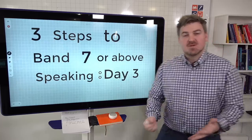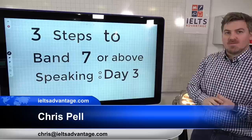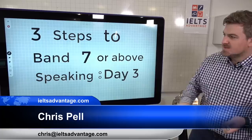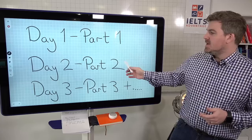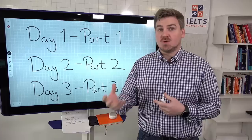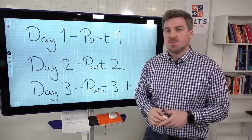Hey everyone, Chris here from IELTS Advantage and welcome to day three of our speaking mini course, called Three Steps to Band 7 or Above Speaking. Day one on Monday we looked at how to approach part one, day two on Wednesday we looked at how to approach part two and gave you a strategy for test day. Today we're going to look at part three.